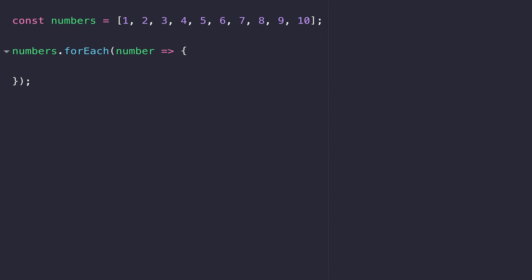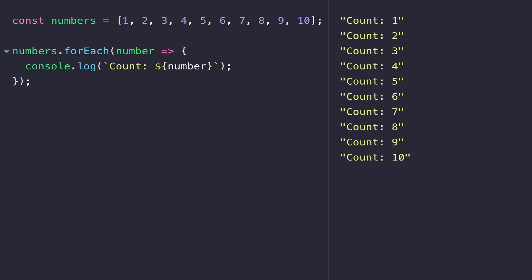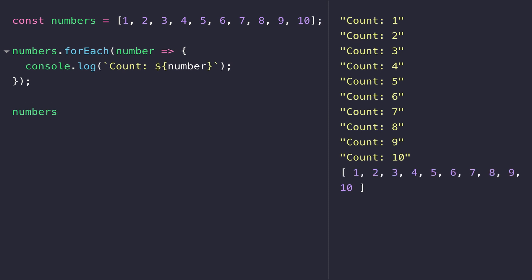Thinking back to a previous lesson on variable scope, the number variable is now accessible inside of our arrow function. You can see the arrow function itself is called 10 times, once for each item in the array, and each time it is called, the variable number receives the value of that item. So forEach is really useful when you just want to loop over an array like you would with a for loop, but you're not actually too worried about modifying the contents. If we inspect the numbers array lower down, you'll see none of the values have actually changed.